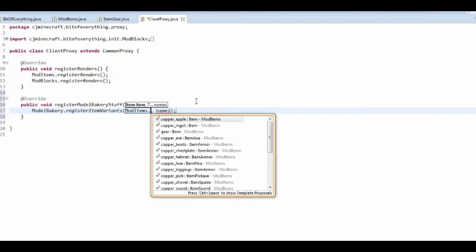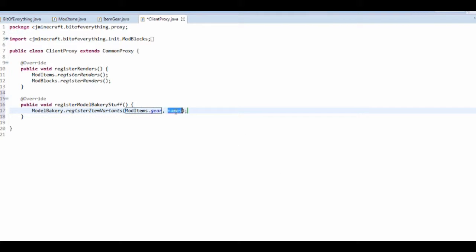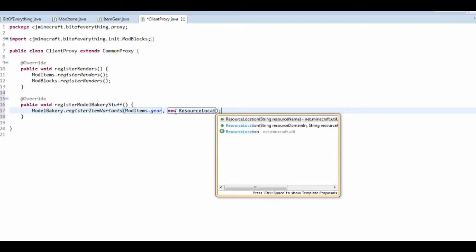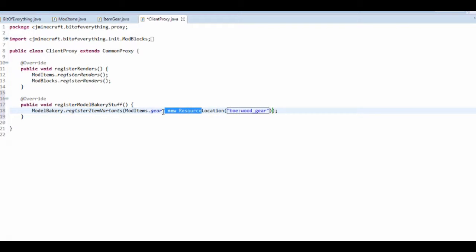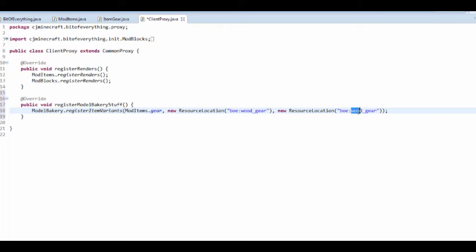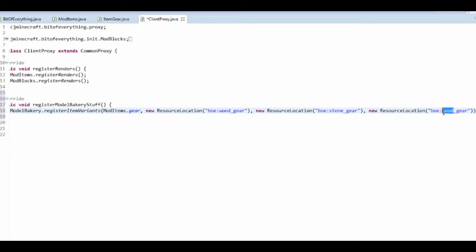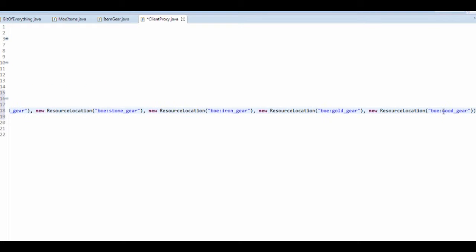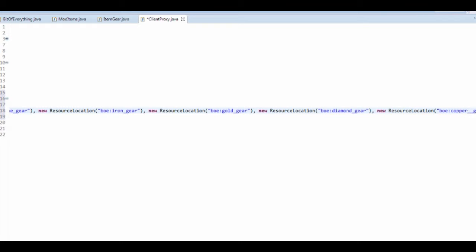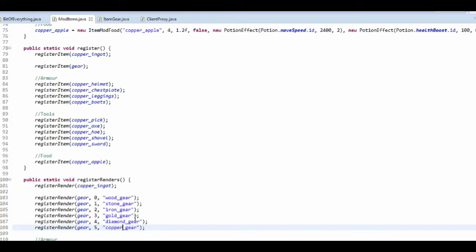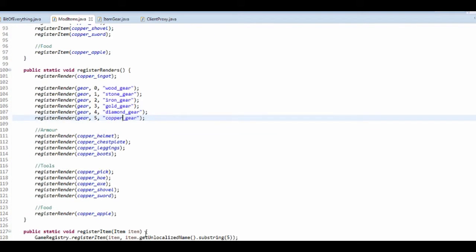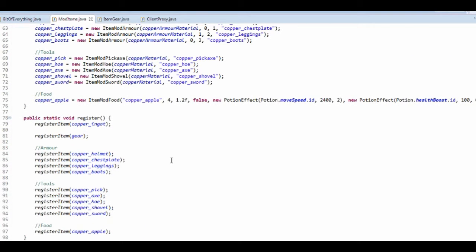So if we just do this, and it's mod items dot gear, and the names. So it's going to be a new resource location. Press control space. And I'm just going to make, taking a string, and it's got to be on localized name. So BOE colon, and then the first one is wood underscore gear. And we've got to do this for every single one. So I recommend just, use, select the comma and control C and control V and just fill these in. And it's sort of like what we did before, that dot dot dot thing for the potion effects on the apple. Sort of like that. So that's what it does. So it goes on forever.